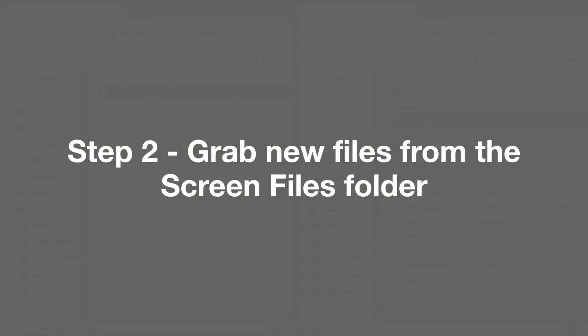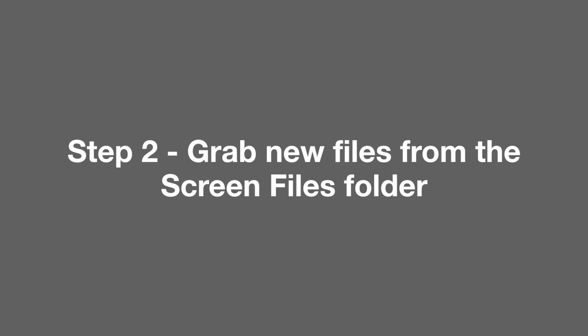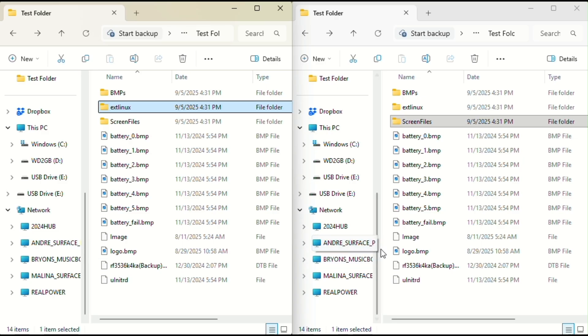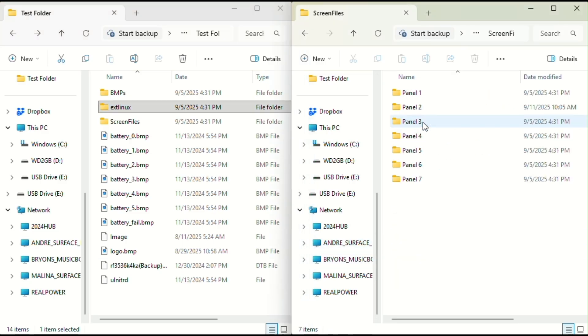In step two, we're going to grab new files from the screen files folder. Still on the left window, go back to the boot folder. Now switch over to the window on the right. Open the folder called screen files. Inside you'll see seven different panel folders. Start by opening panel one.